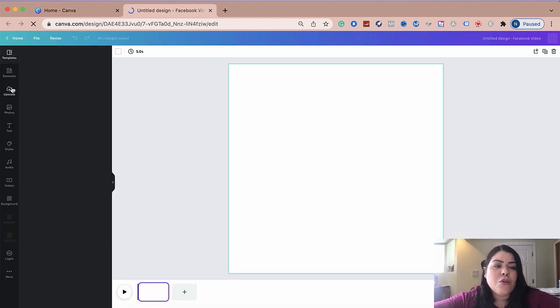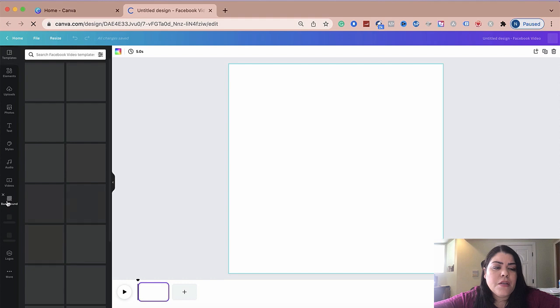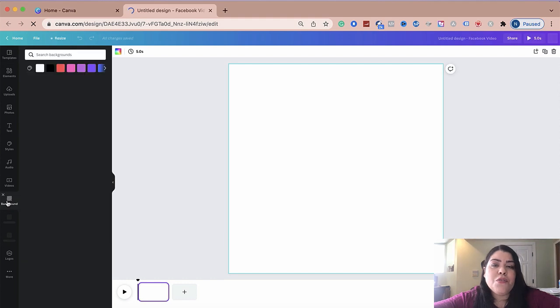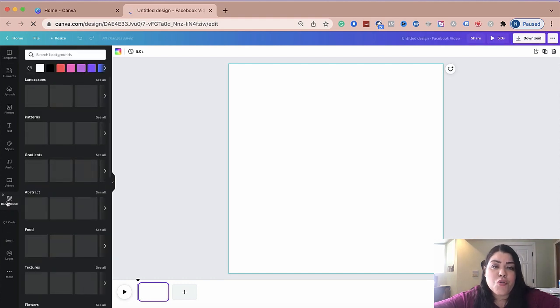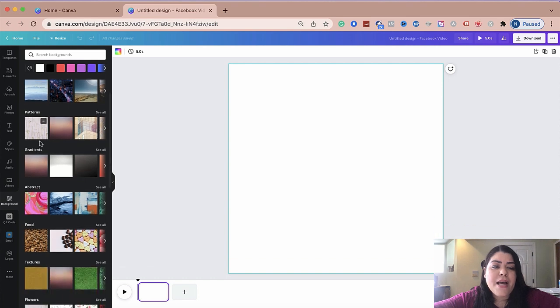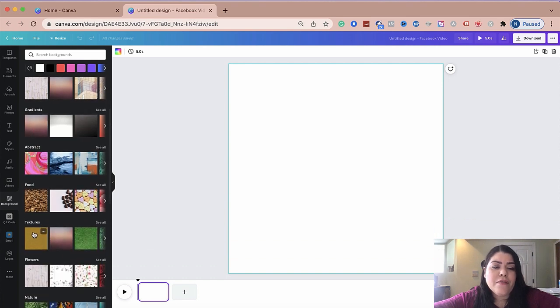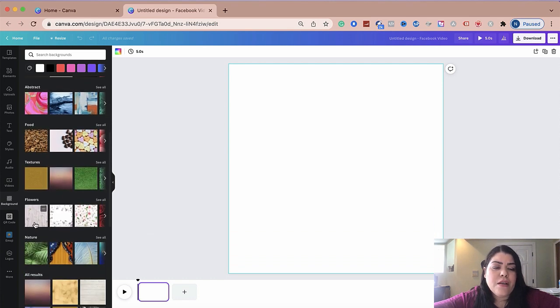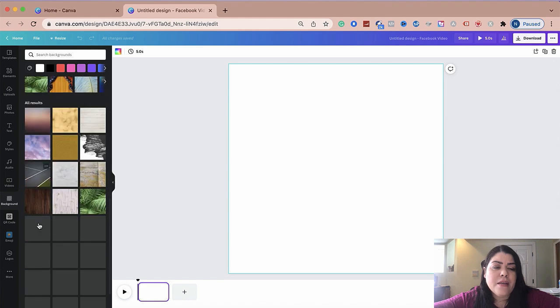So the first thing I'm going to do is add a background. So if you go right here on your toolbar and you go to backgrounds, you're going to have a lot of different options of backgrounds that you could choose from. So you have landscape, you have patterns, you have gradients, you have textures, you have flowers and much more.